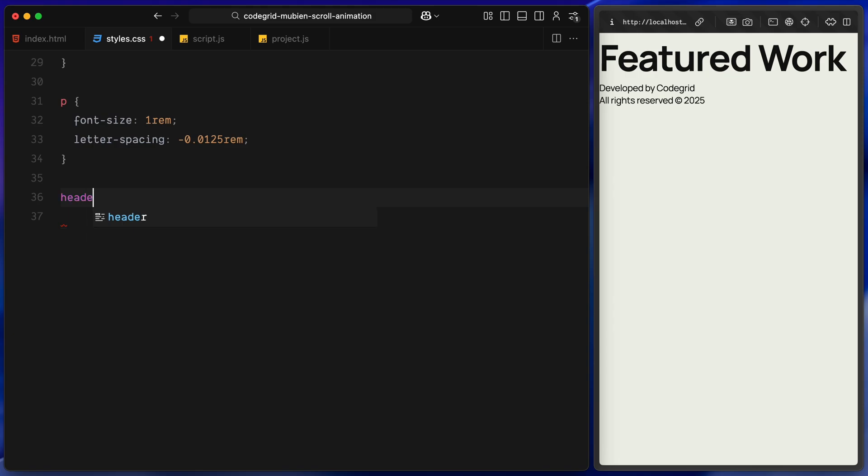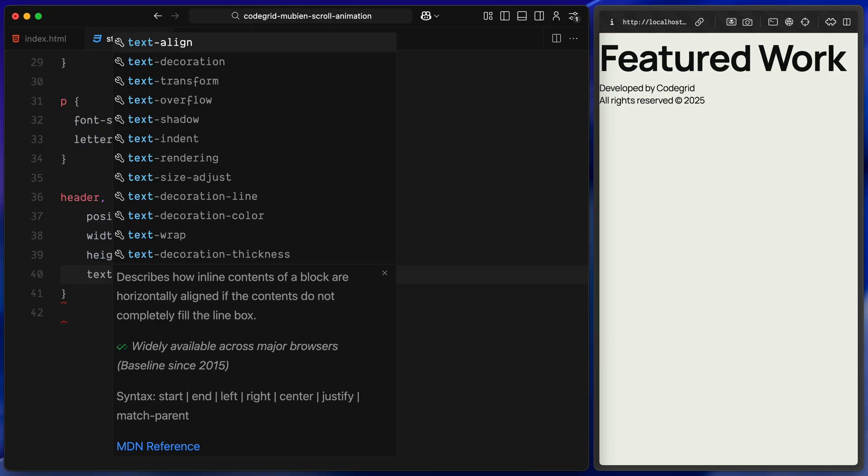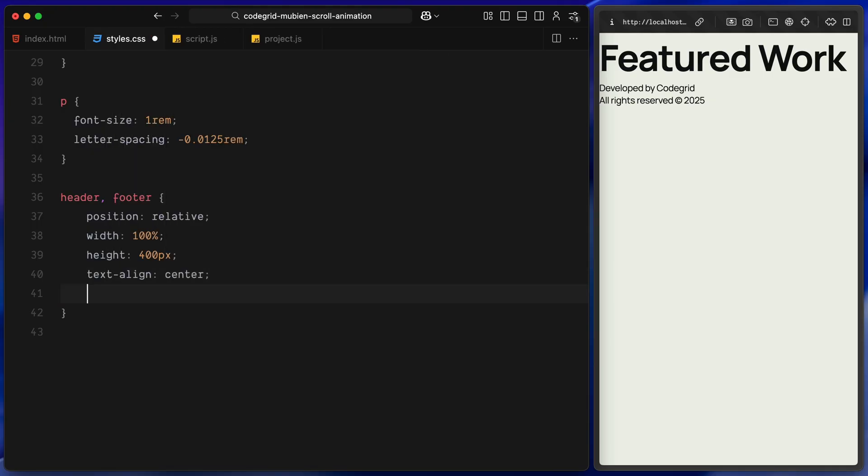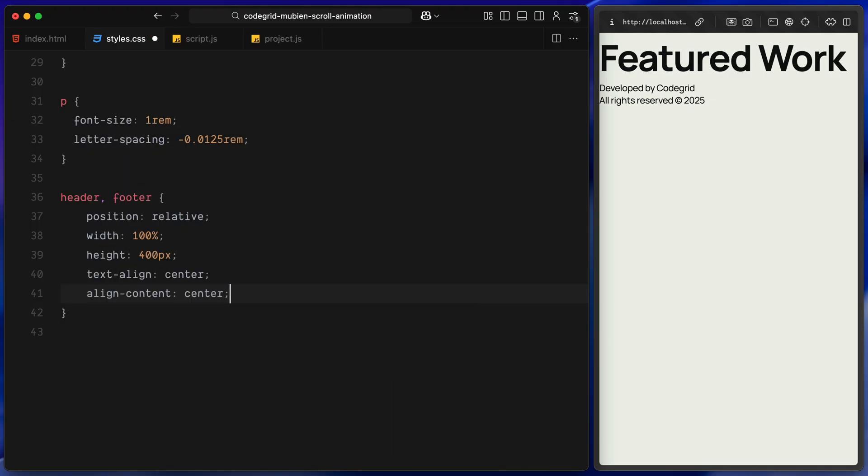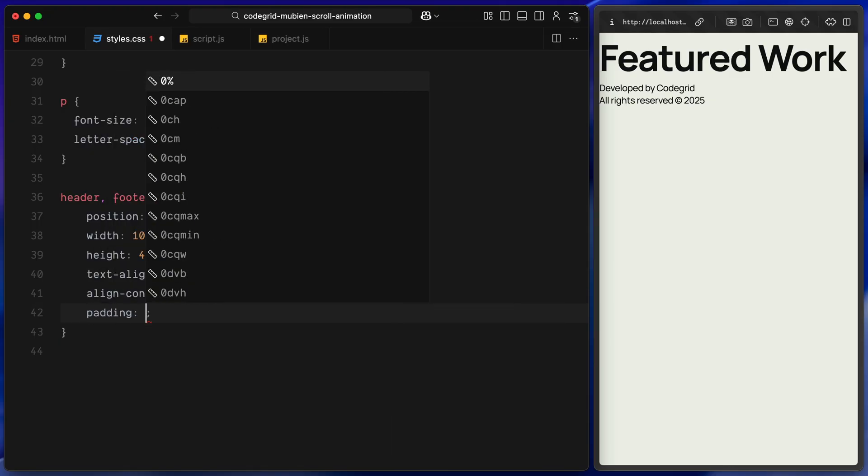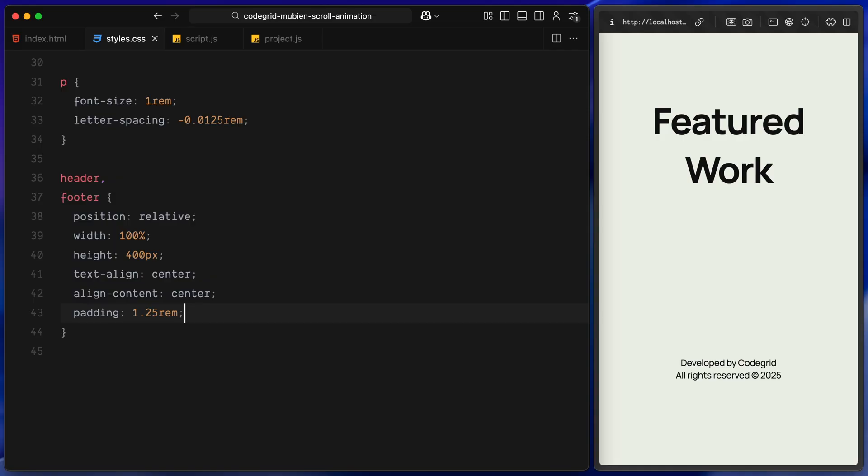Now let's move on to the layout blocks. For the header and footer, both span full width and have a fixed height of 400 pixels. The content inside is centered using text-align center and align-content center with some padding all around. This gives a nice breathing room at the top and bottom of the page.